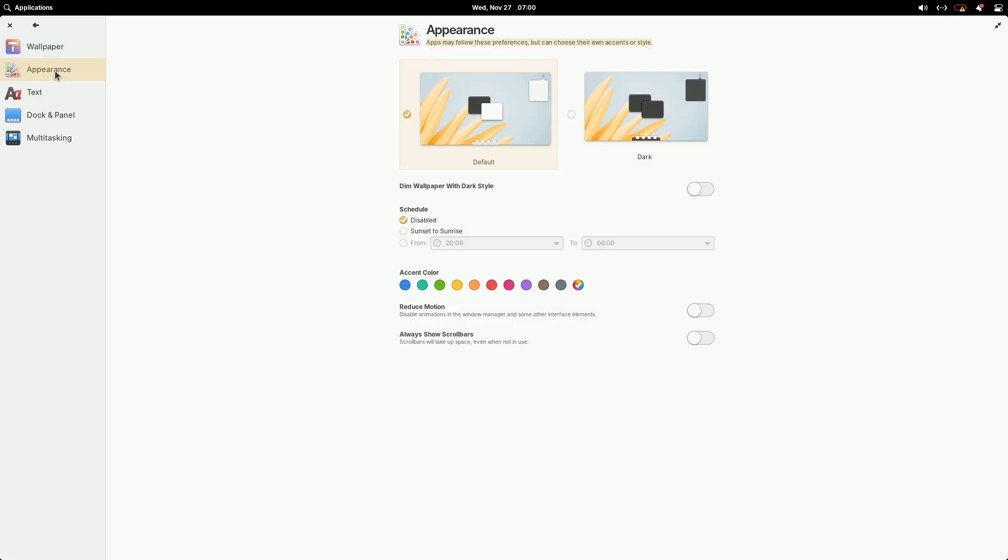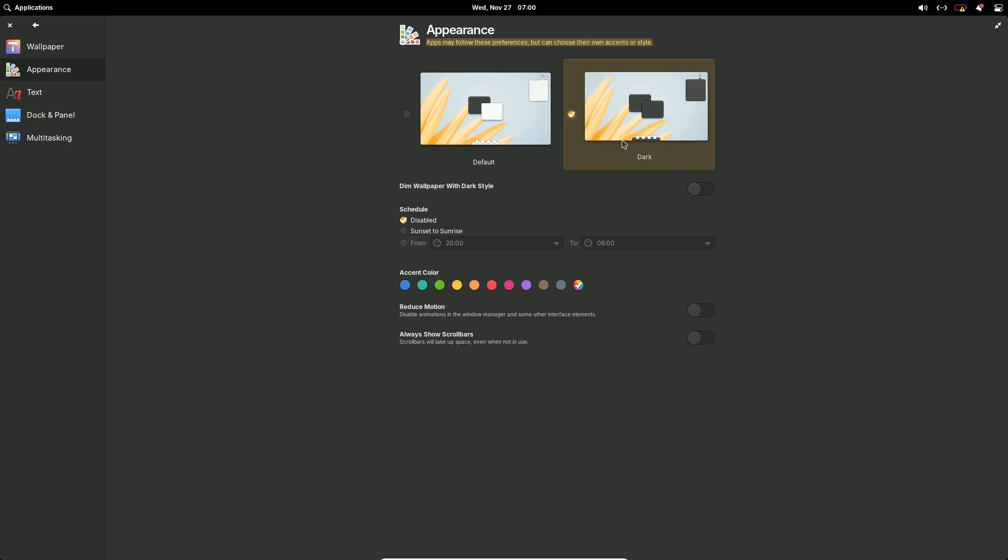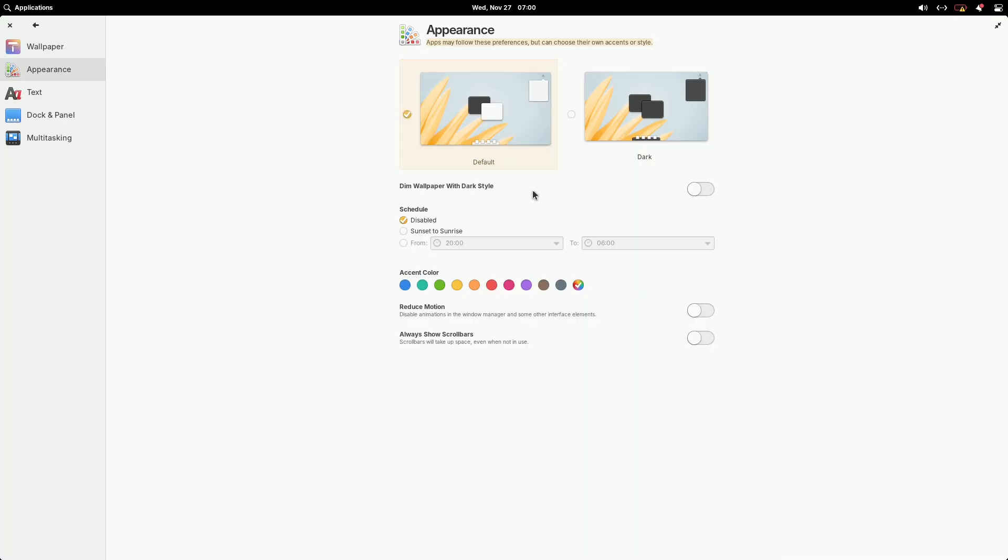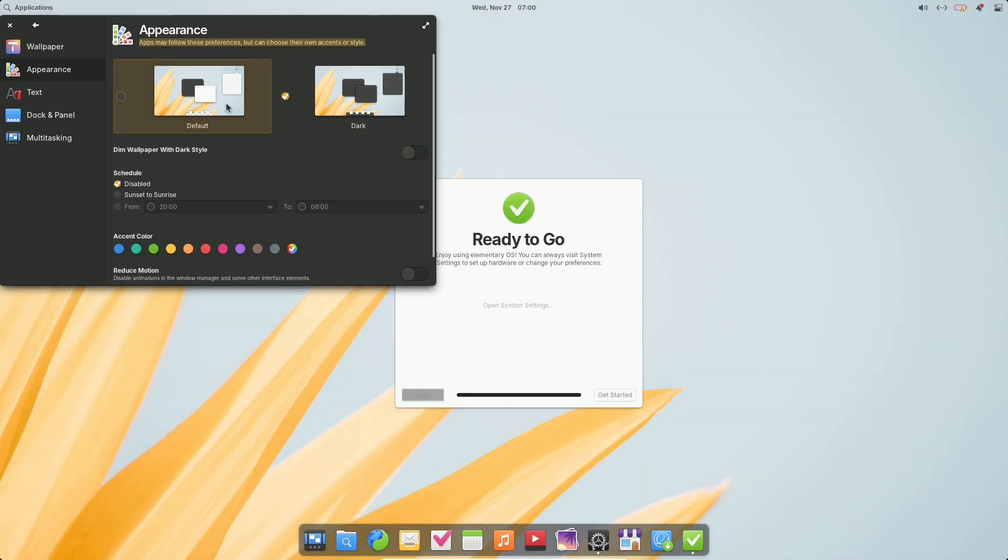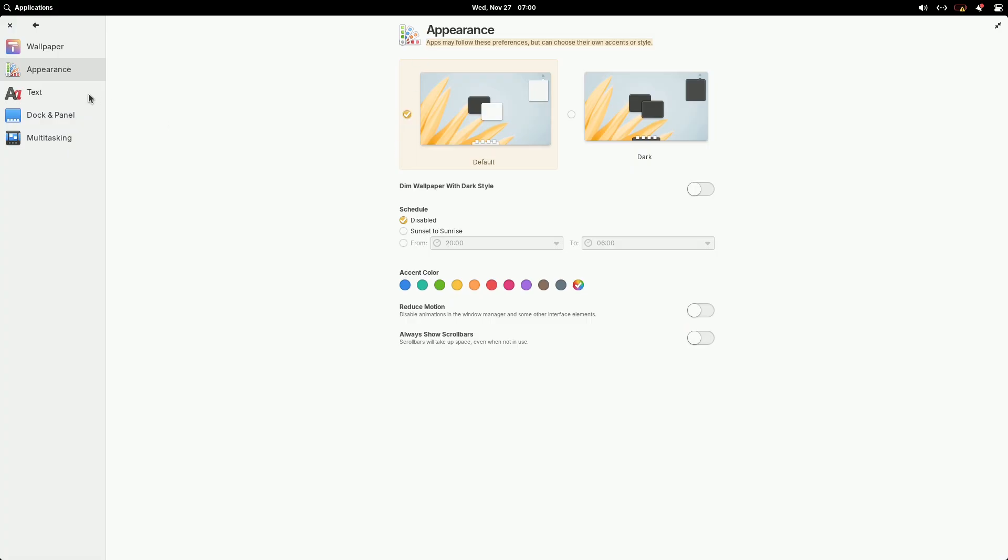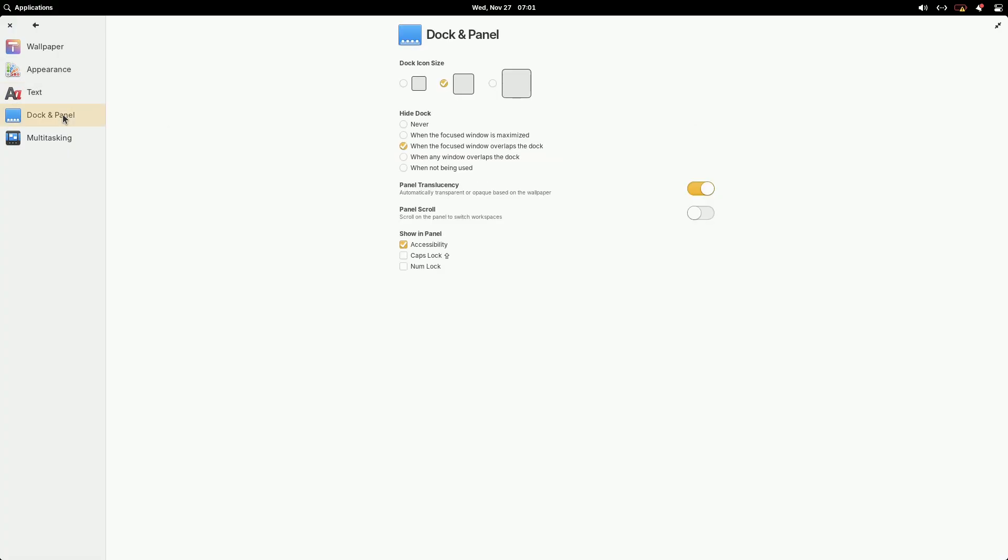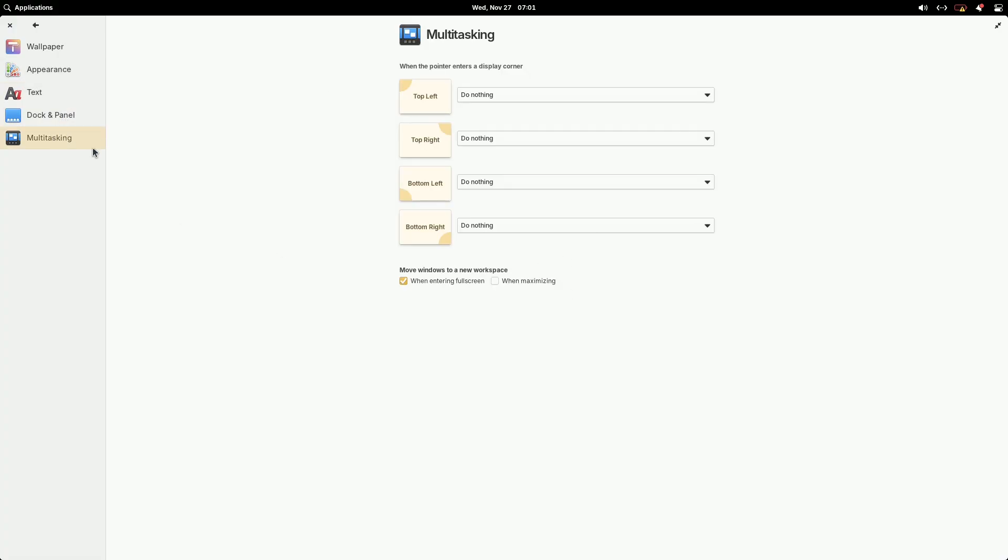Enhanced Dock. The dock has been revamped to support better multitasking. Clicking on an app icon with multiple windows now opens a window spread, letting you select the specific window you need without extra steps.